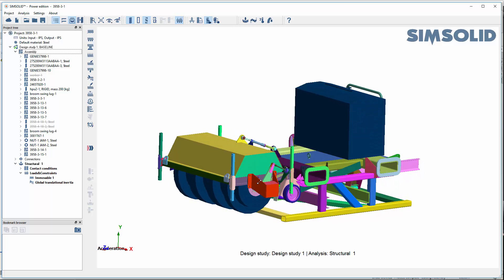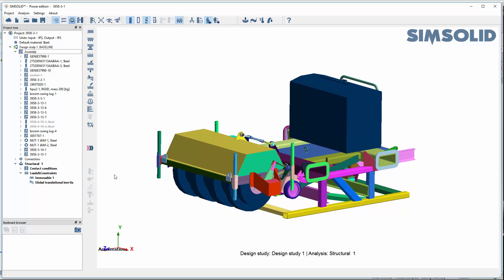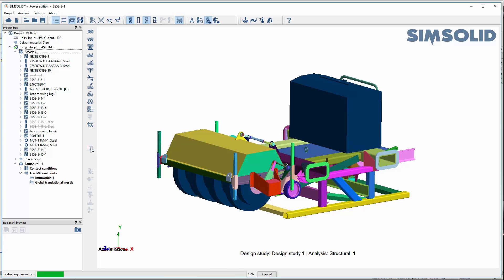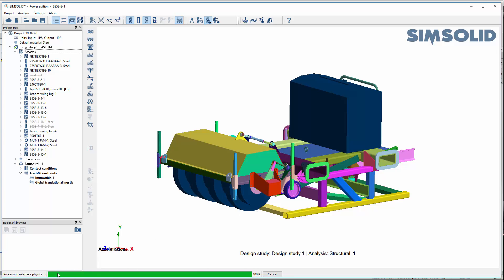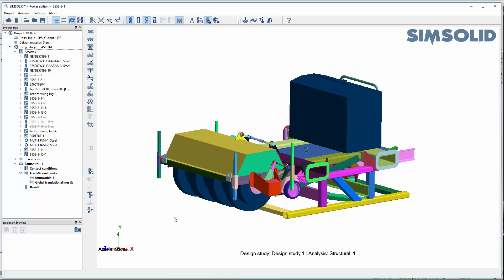At this point I am sufficiently modeled out to build my analysis, so I just pick this button here. It always does the geometry evaluation, creates the equations, and does three passes — one, two, three — evaluates results and it's done.